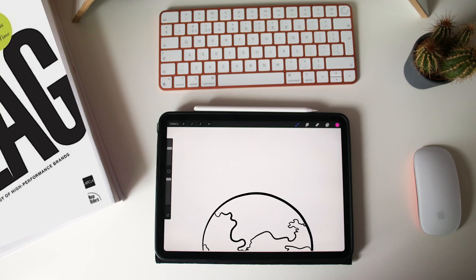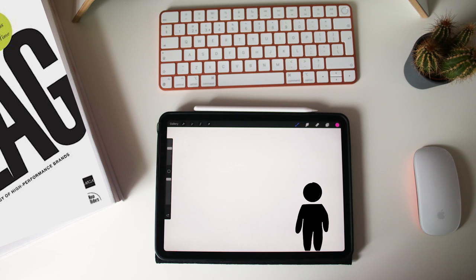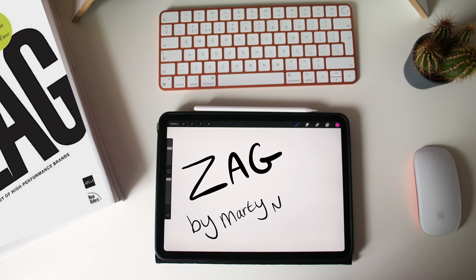In the competitive world of business, how do we create a long-lasting business, grab the attention of consumers and thrive? The answer is by being different. Today we'll be talking about the book Zag by Marty Neumeier. This book is all about standing out, differentiation, and when everybody zigs, you zag.